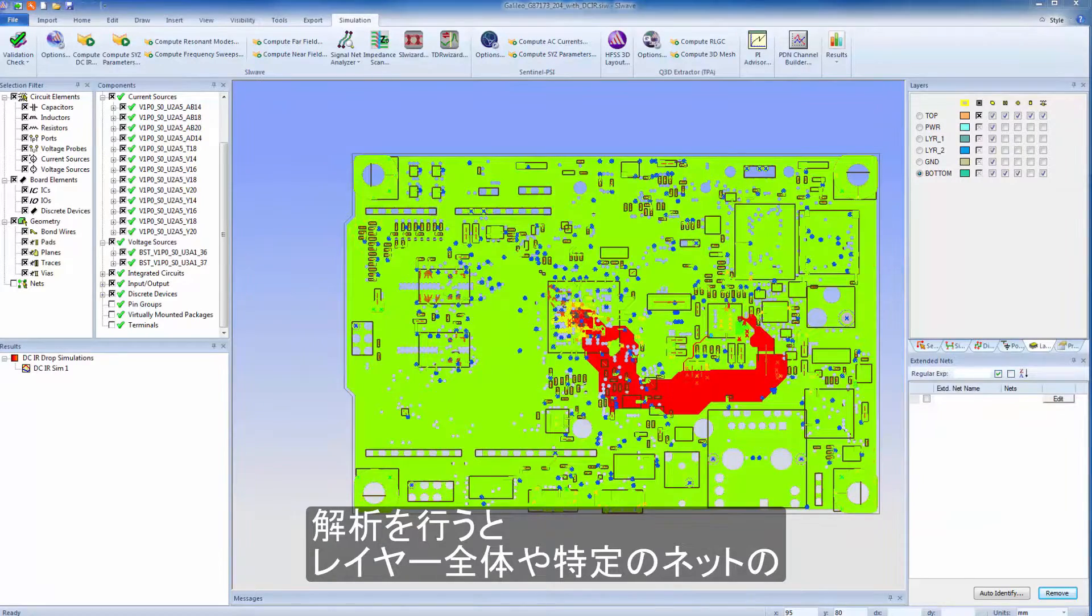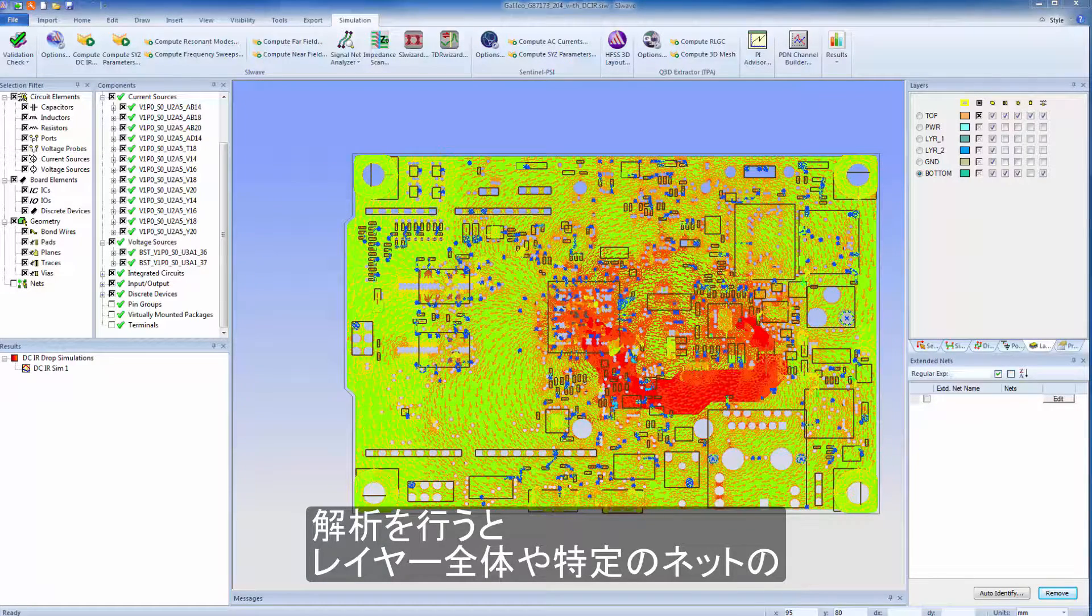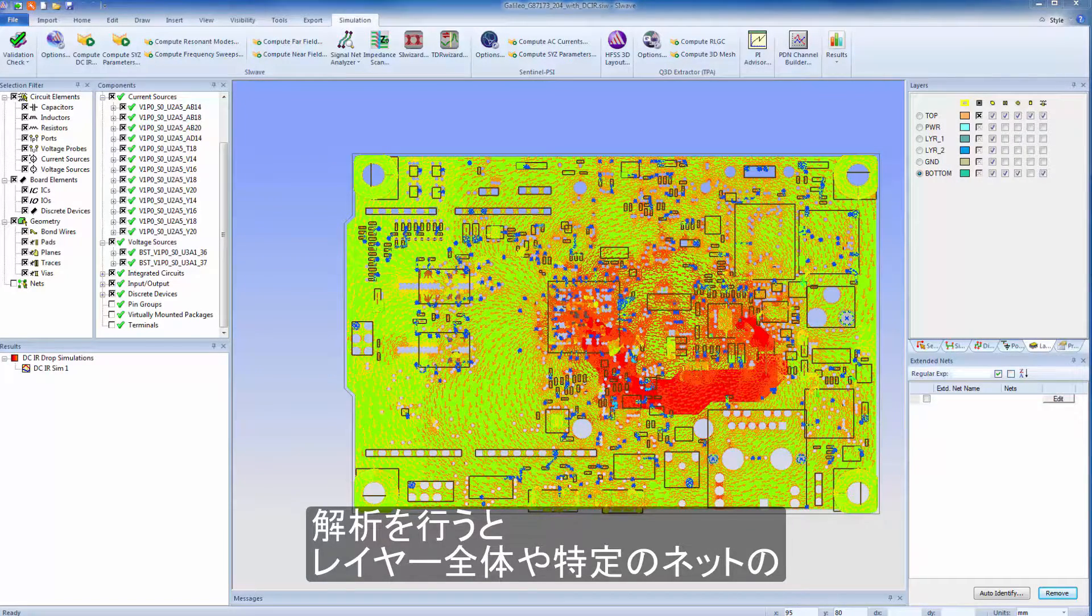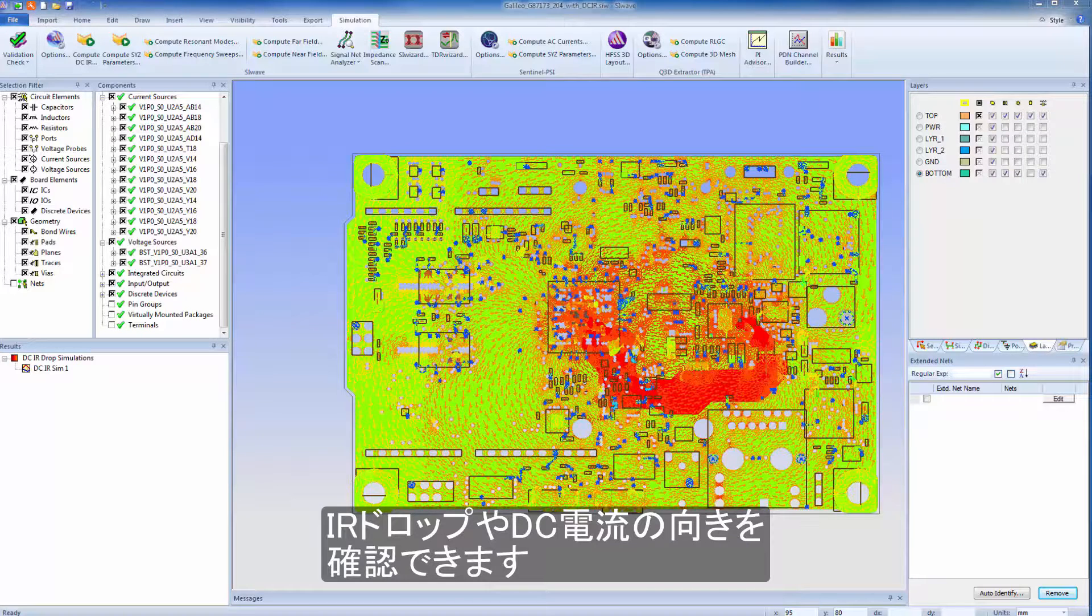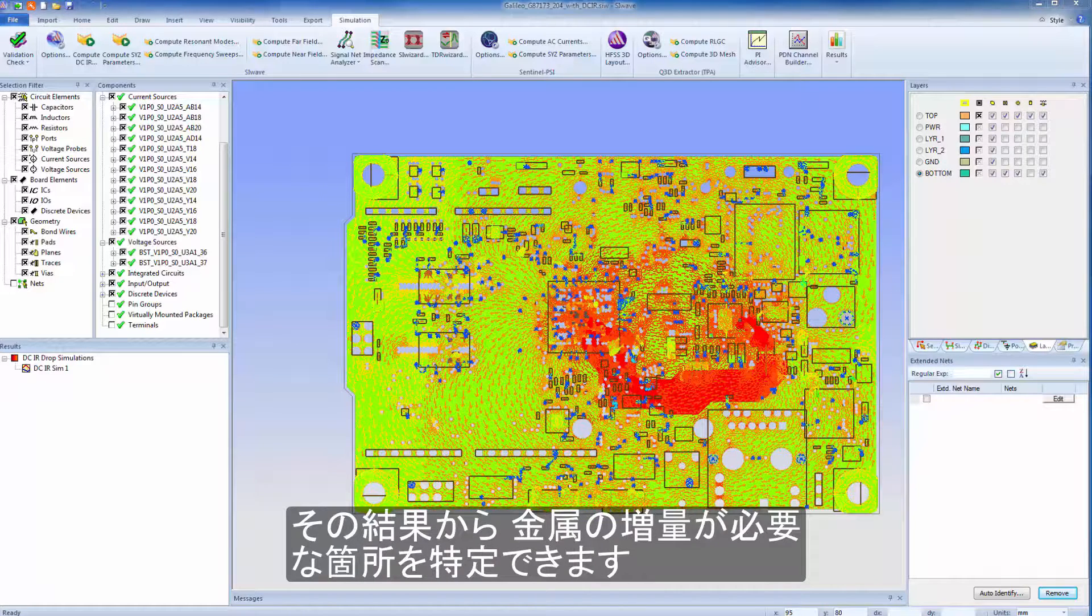When the analysis is completed, you can view resistive voltage drops, or DC current flow vectors across an entire layer, or just on selected nets. This helps you pinpoint problematic areas in the layout where it might be necessary to add more metal.